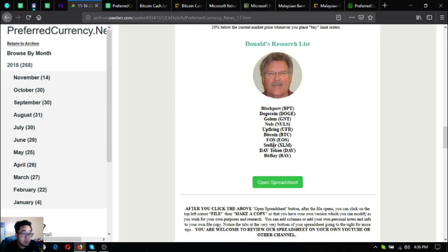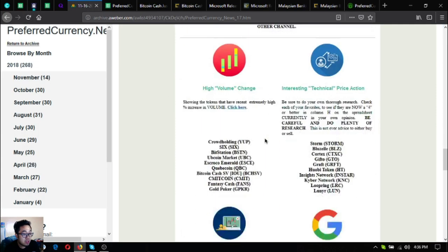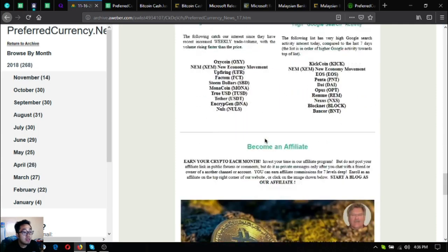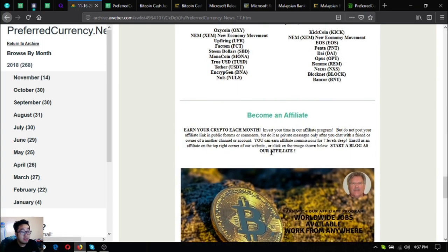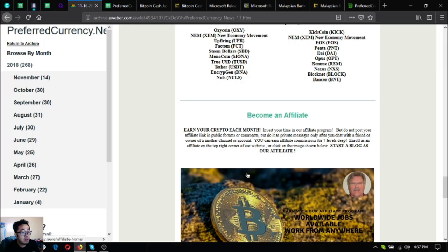So guys, before I go I just want to say that I am not a financial advisor and everything I say here is not a recommendation for you to buy and sell crypto. You must always do your own research before deciding for yourself, all right.